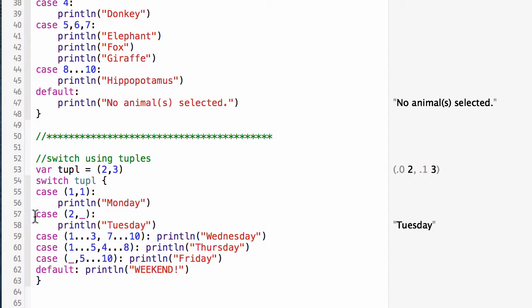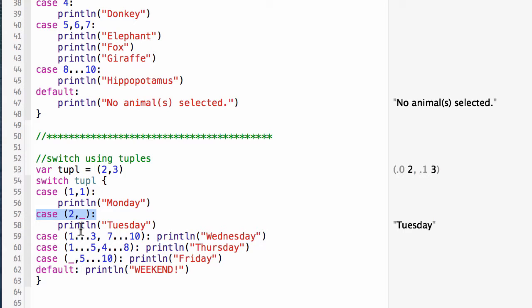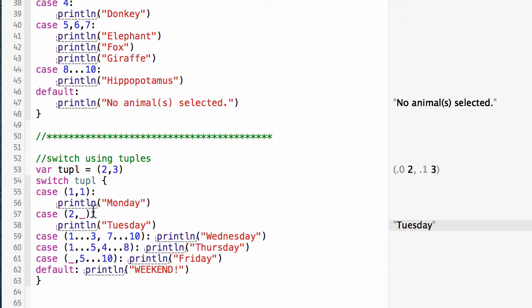In this case, I'm looking for the first element being two and then the second element being anything. That's the underscore. The underscore is like a wildcard that matches any value, in which case I would print Tuesday. That's what we see happening here at the two comma three.